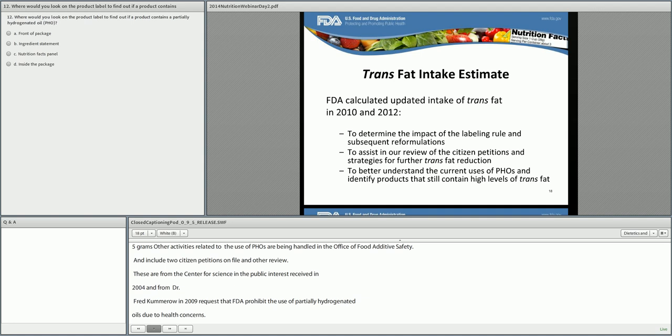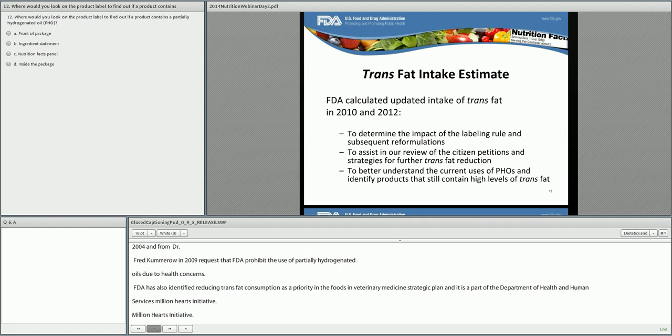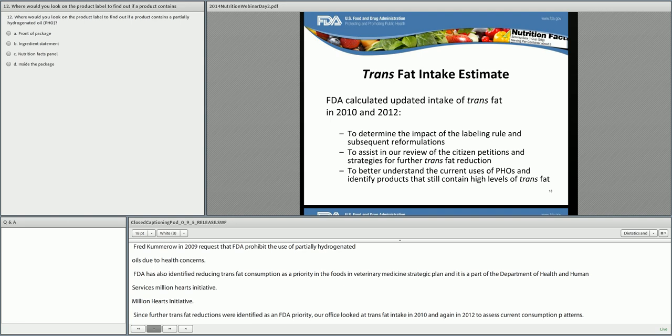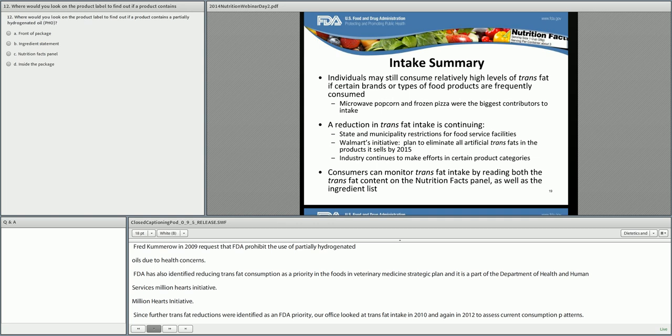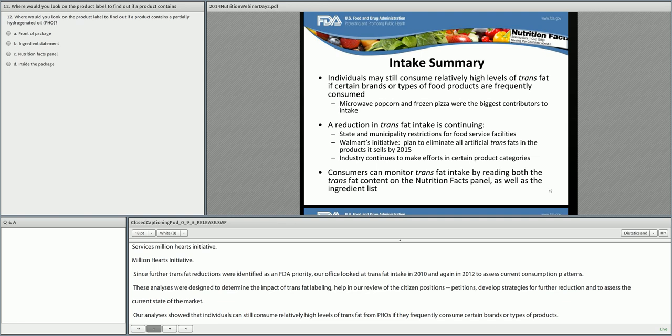Since further trans fat reductions were identified as an FDA priority, our office looked at trans fat intake in 2010 and again in 2012 to assess current consumption patterns. These analyses were designed to determine the impact of trans fat labeling, help in our review of the citizen petitions, develop strategies for further trans fat reduction, and to assess the current state of the market. Our analyses showed that individuals can still consume relatively high levels of trans fat from PHOs if they frequently consume certain brands or types of food products. Our study also showed that microwave popcorn and frozen pizzas were the biggest contributors to intake. We have seen a continued reduction in intake of trans fats from PHOs from 2010 to 2012, and we believe this is continuing.